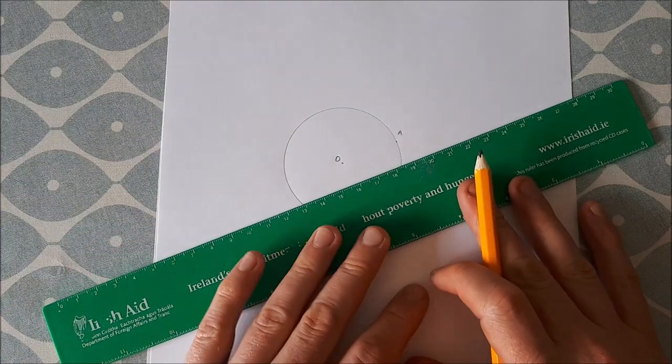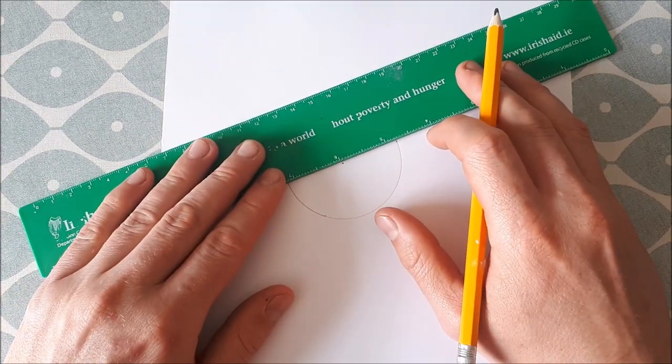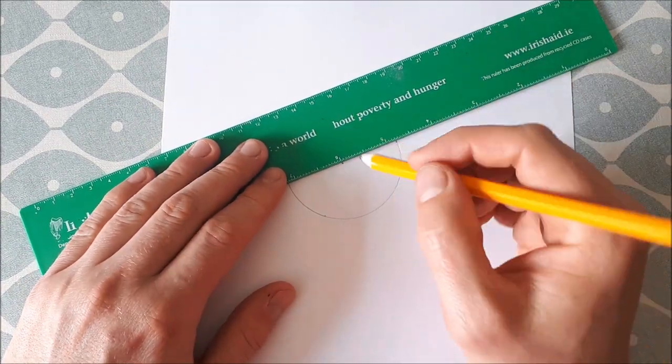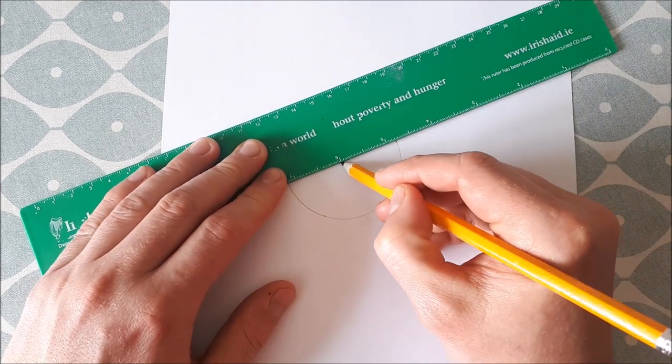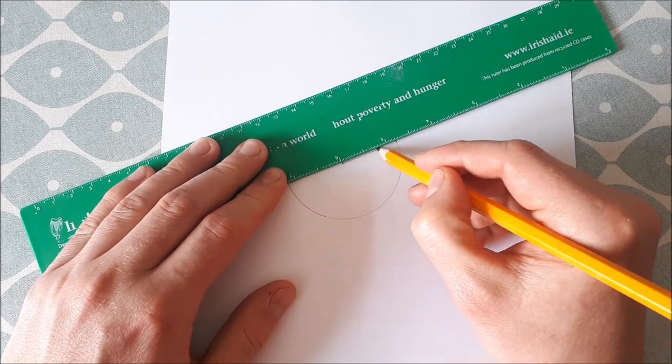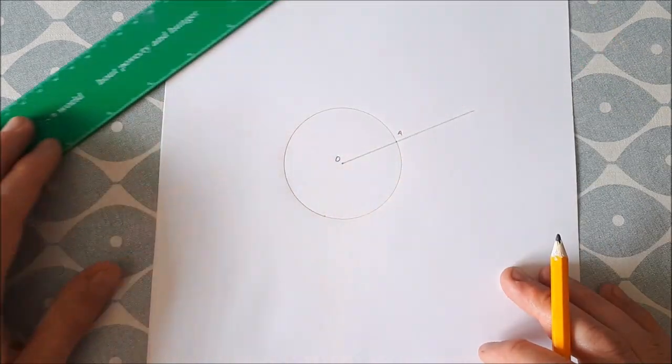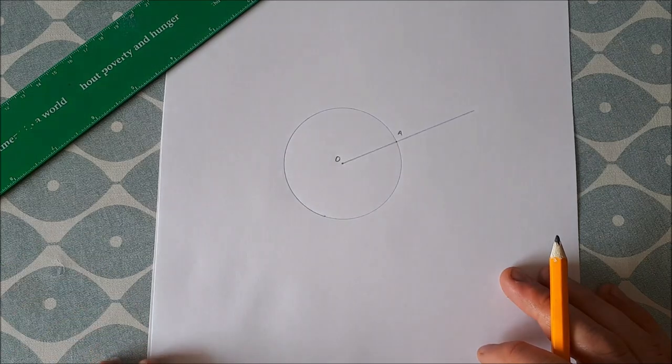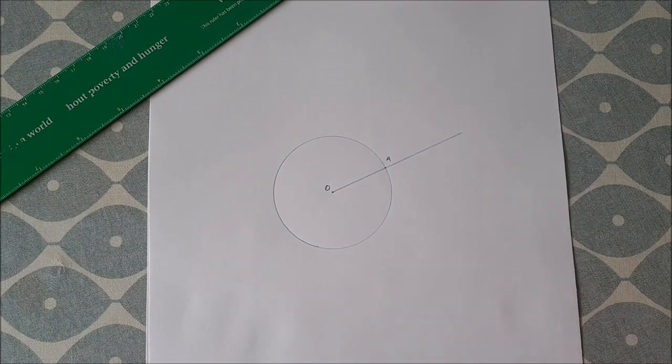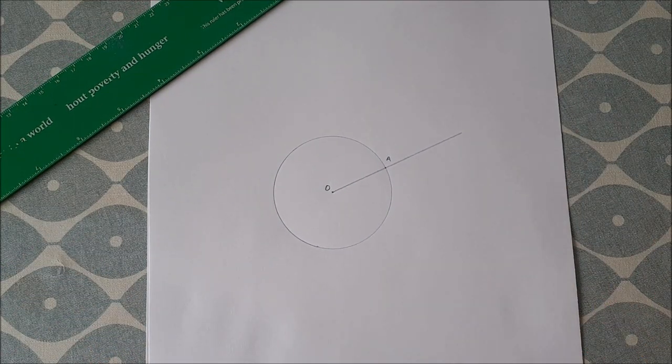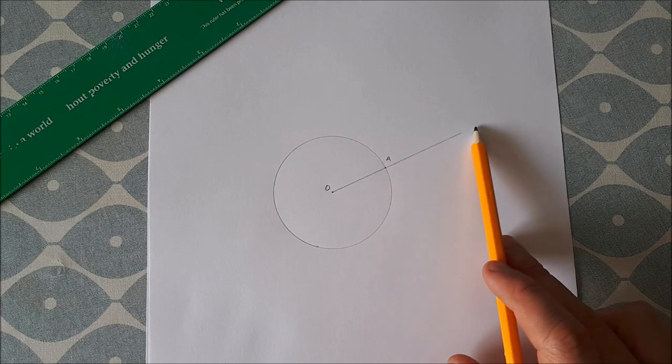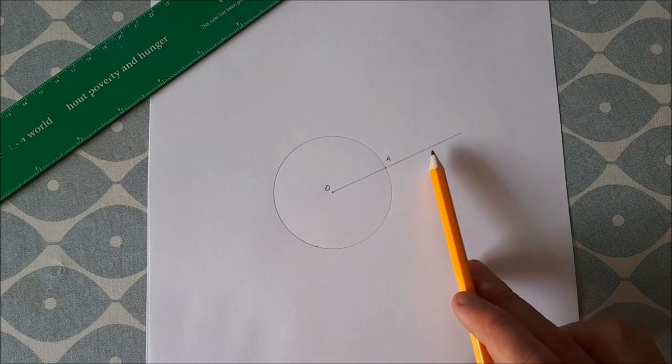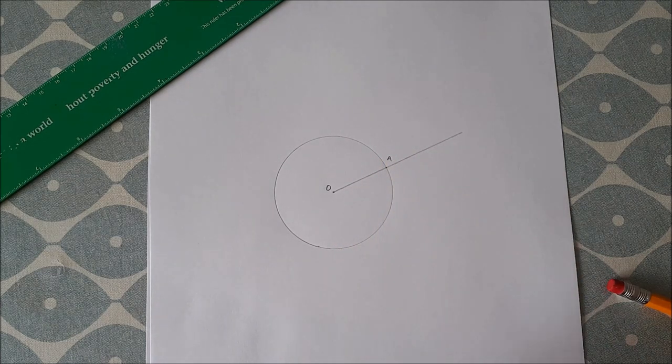In order to do this, what you first do is draw a line segment or ray through the point A like that. Then what we're going to do is basically draw a perpendicular to this line through the point A.